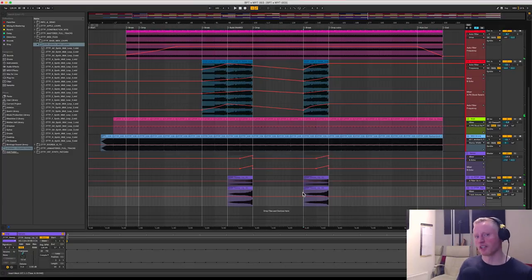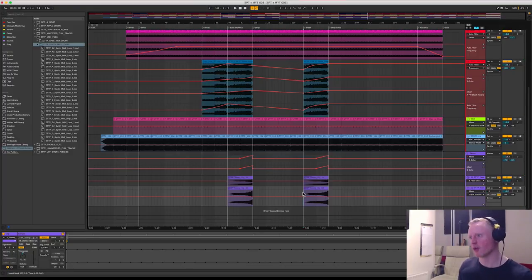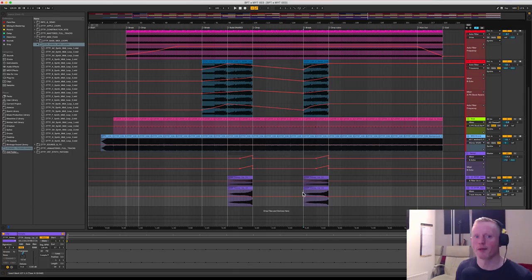You can hear a really really nice build up there and obviously when it drops back down it's a really dramatic moment in the track.